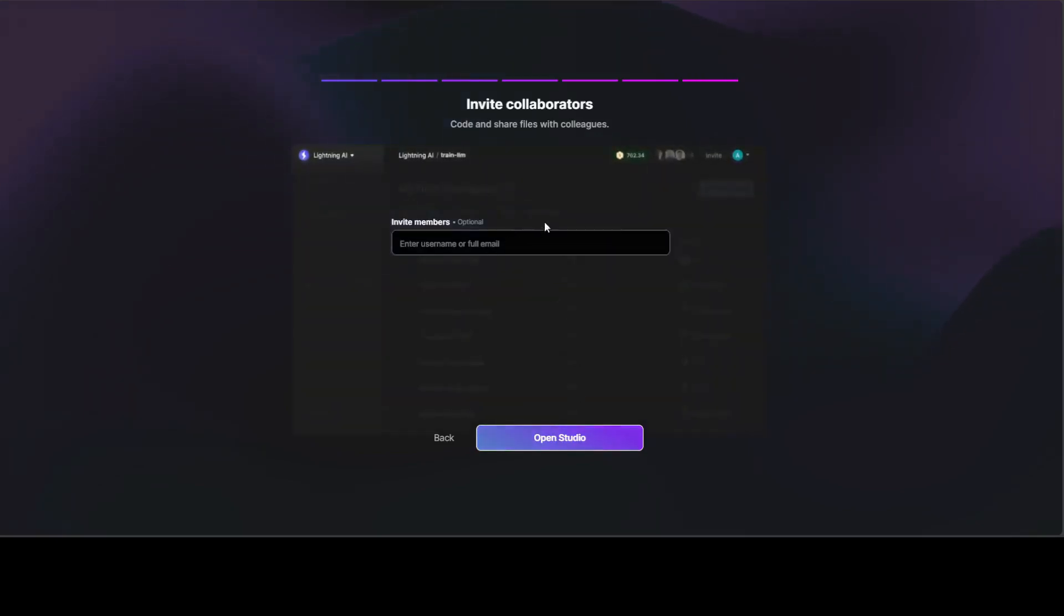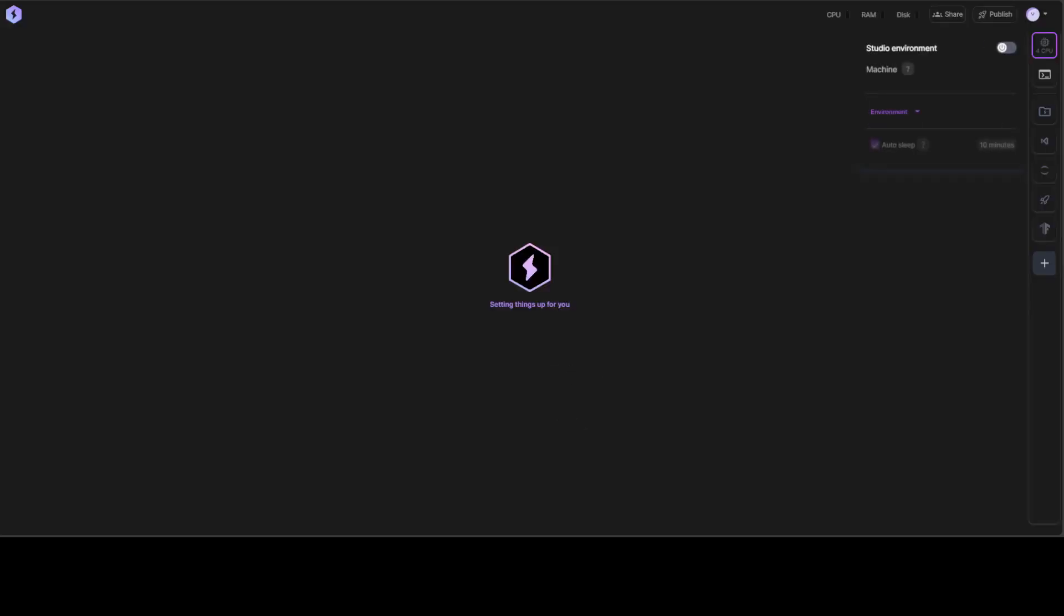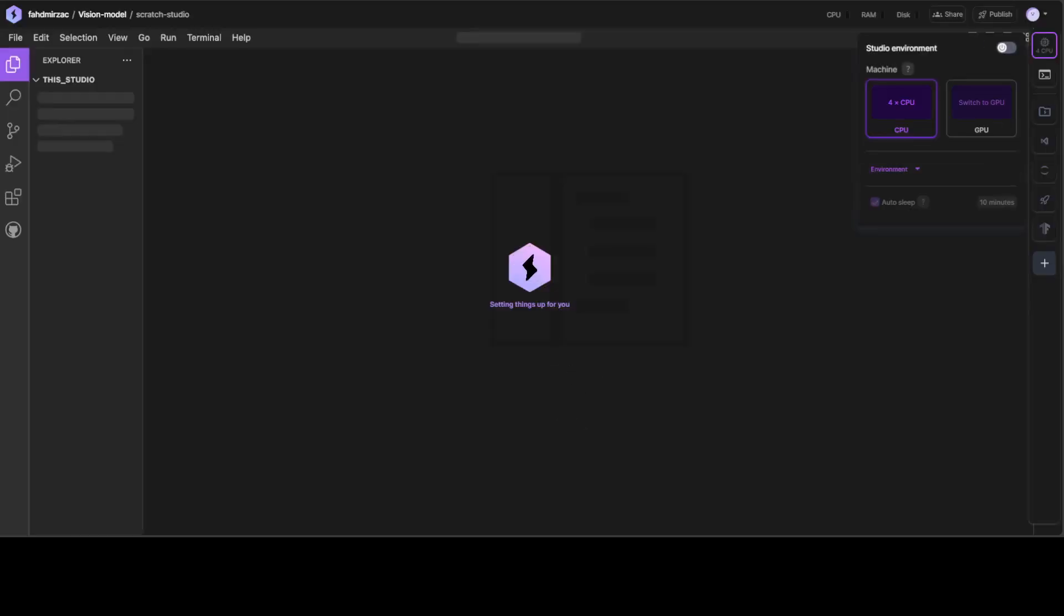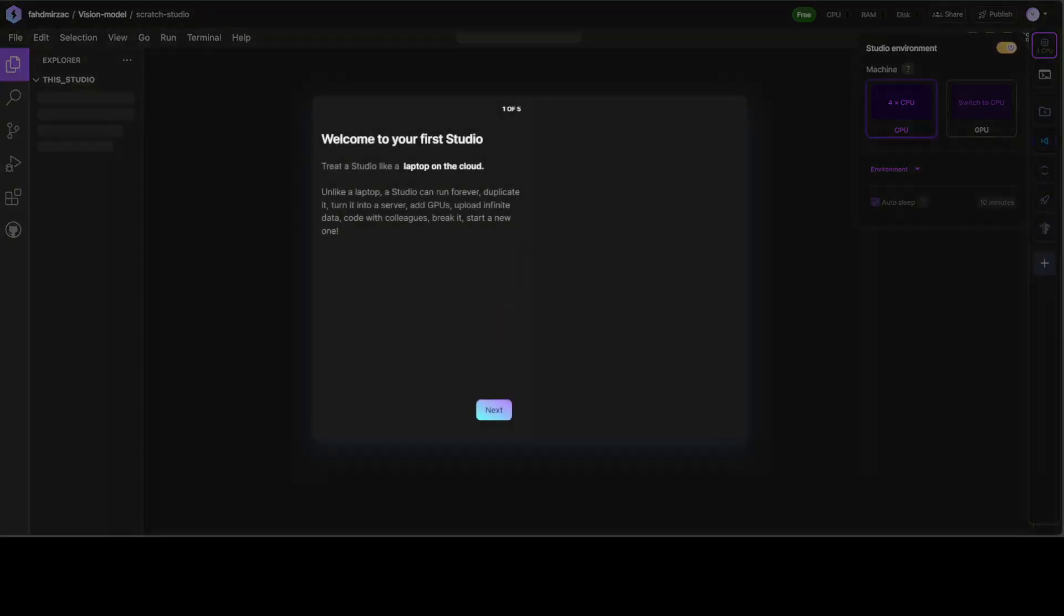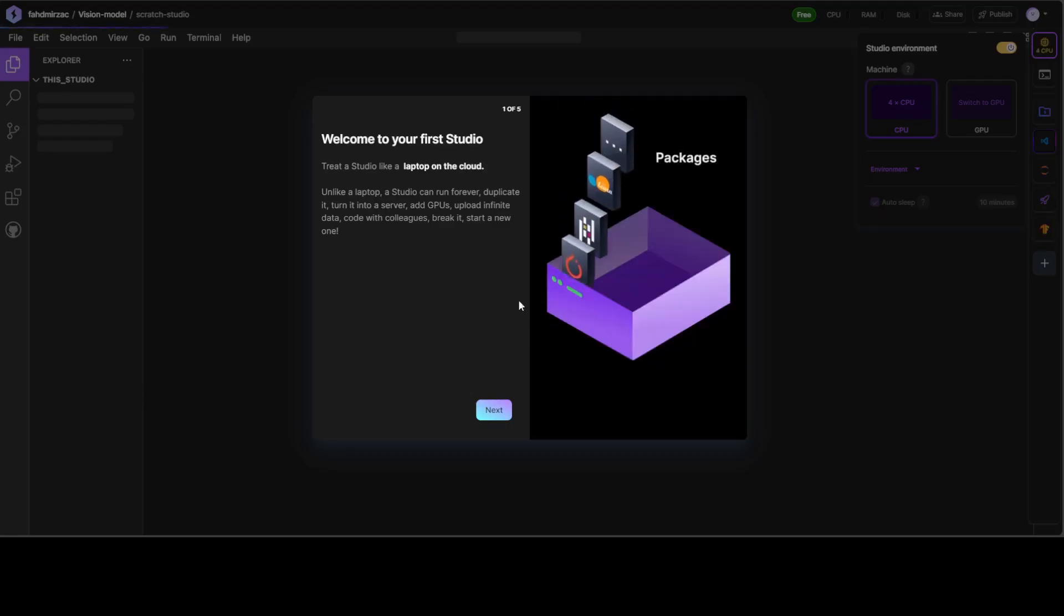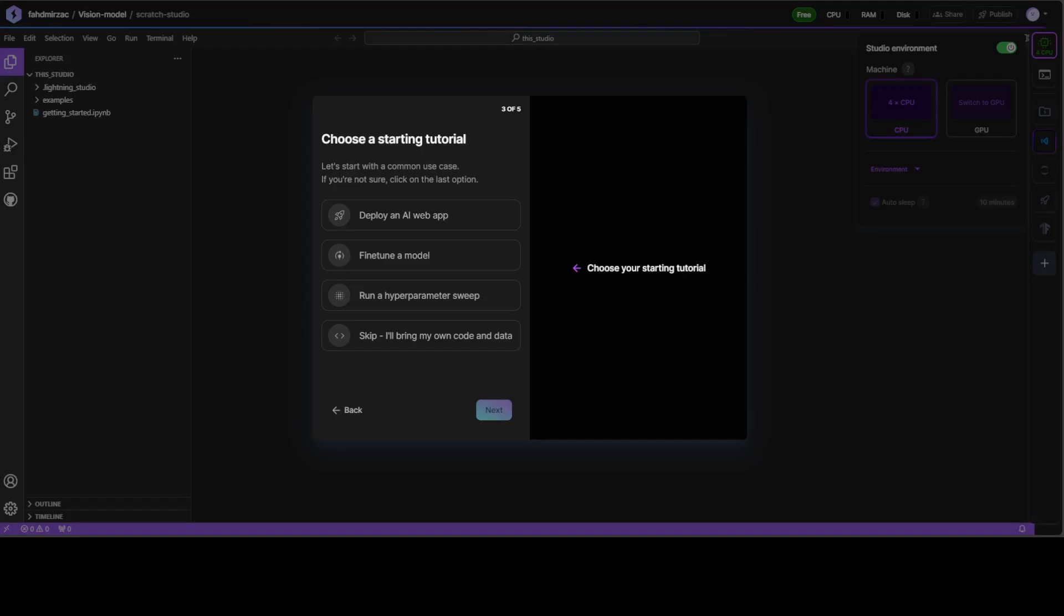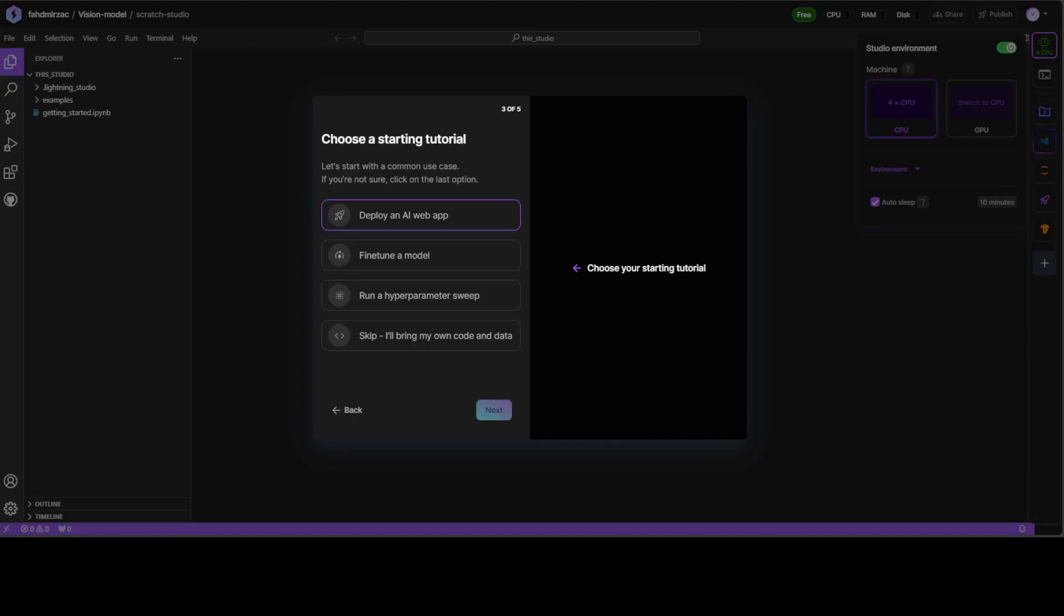You can invite your other team members. Let's skip this step and just click on Open Studio. It is going to open the studio in the browser as you can see. You can take a tour if you like, which I would suggest if you are using it first time. One good thing about the tour is that you don't have to worry about bringing your own data, your own model, and all that stuff. You can simply start with your own example, which is quite fine.